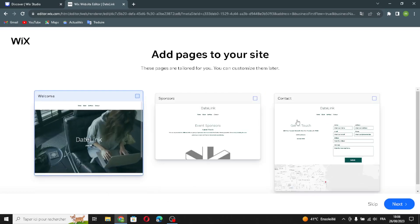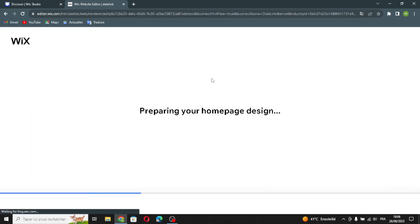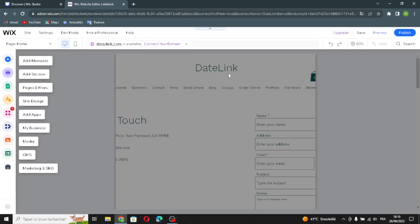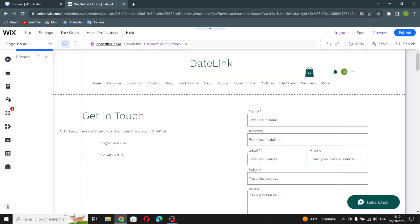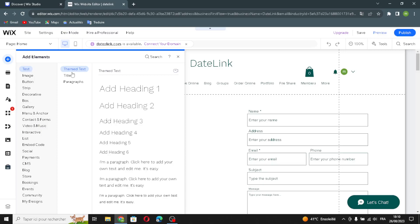Here if you want to add some pages to your site. Now your site is ready and running. If you want to edit more, this is the homepage. Here if you want to add elements — the first element is text, which controls the size or the shape of the text.